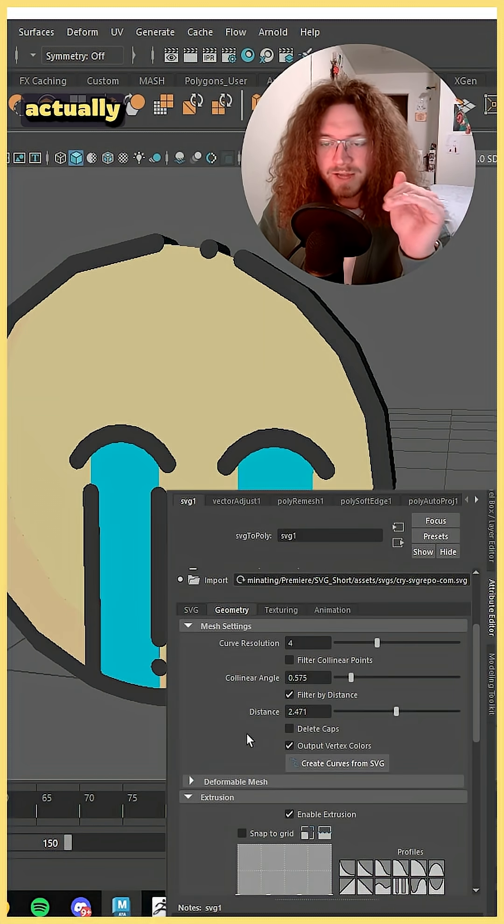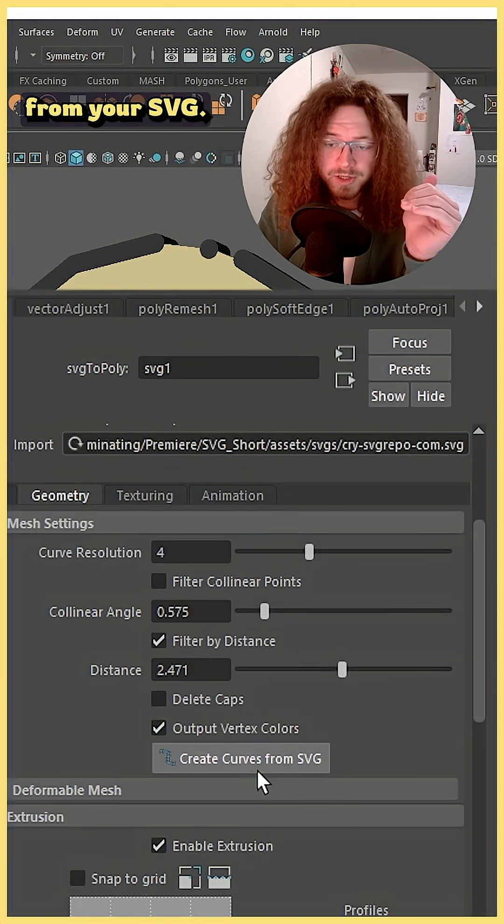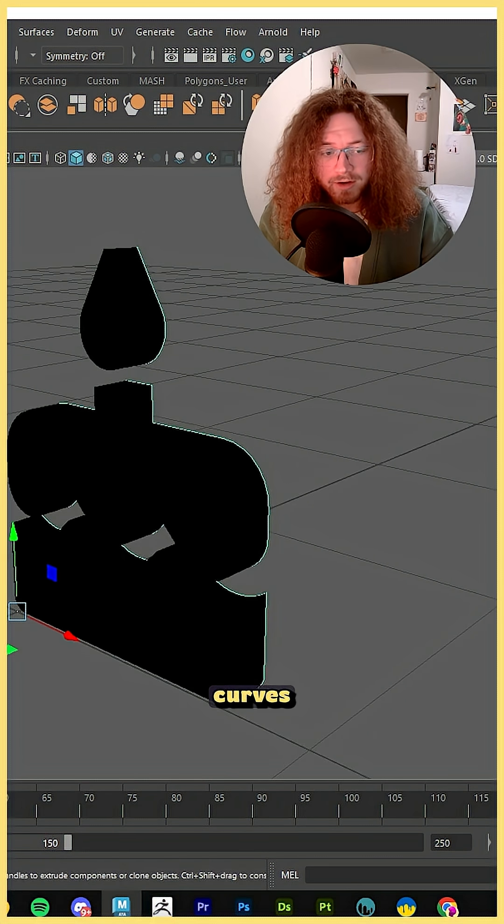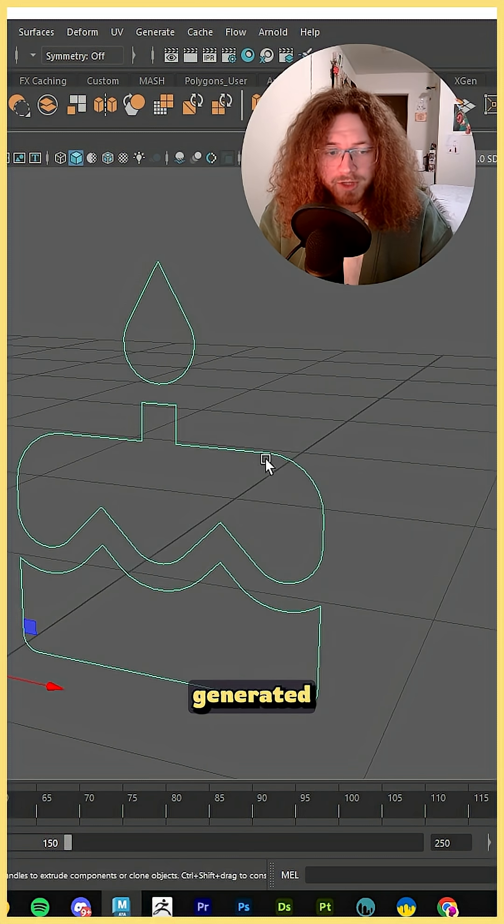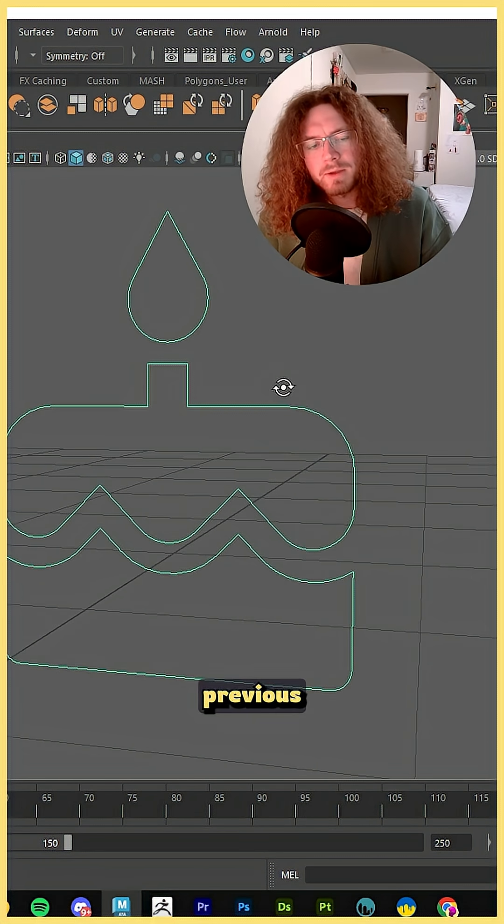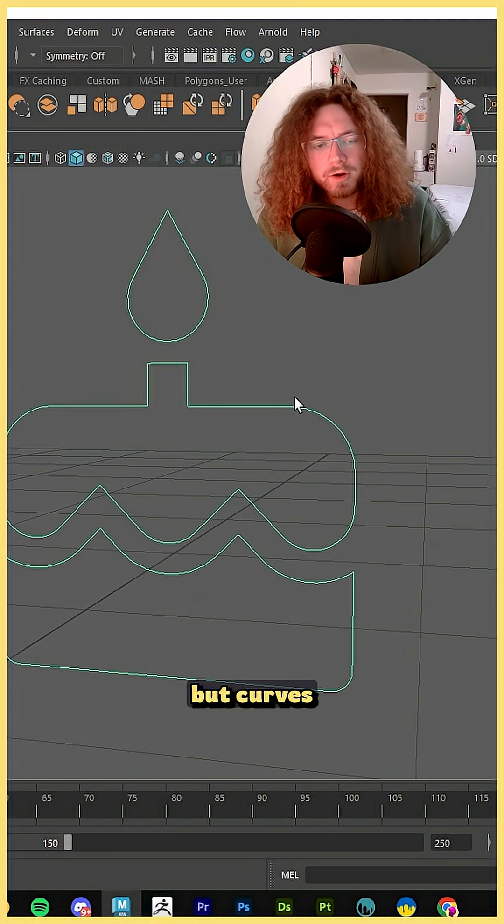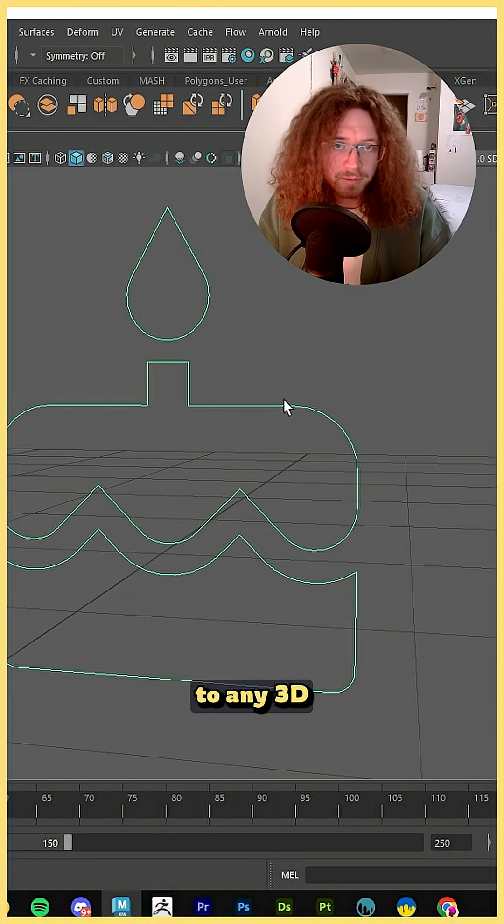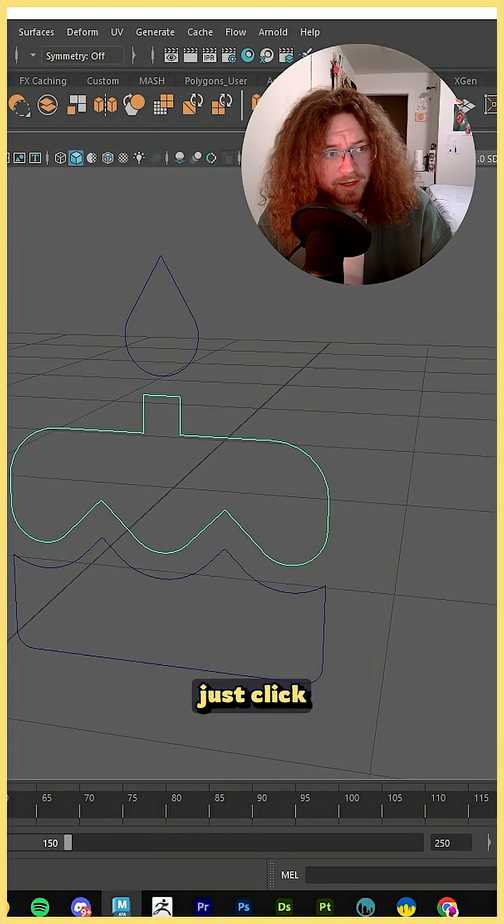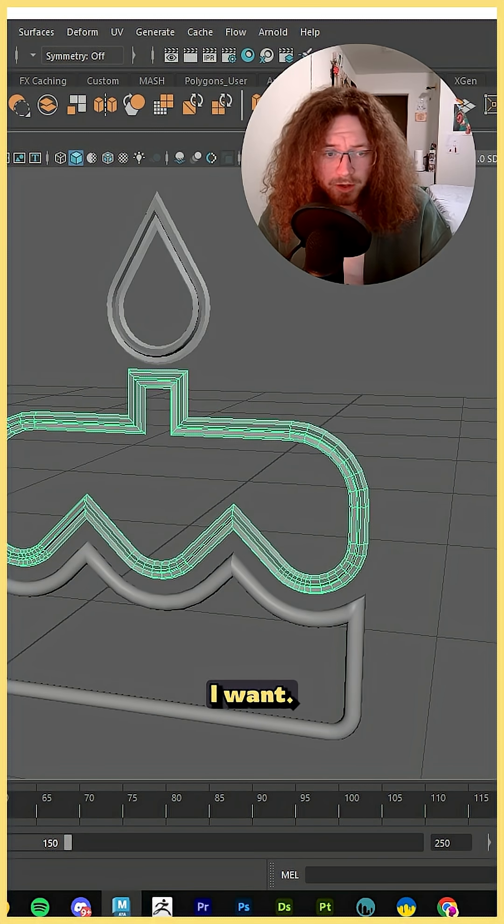But here's my favorite part. There's actually an option to create curves from your SVG. Now when you click this it's actually going to generate curves based on the geometry of your generated SVG mesh. I've talked about it a lot in my previous videos but curves can be such a powerful addition to any 3D modeler's toolkit. After I select a curve I can just click sweep mesh and then create whatever I want.